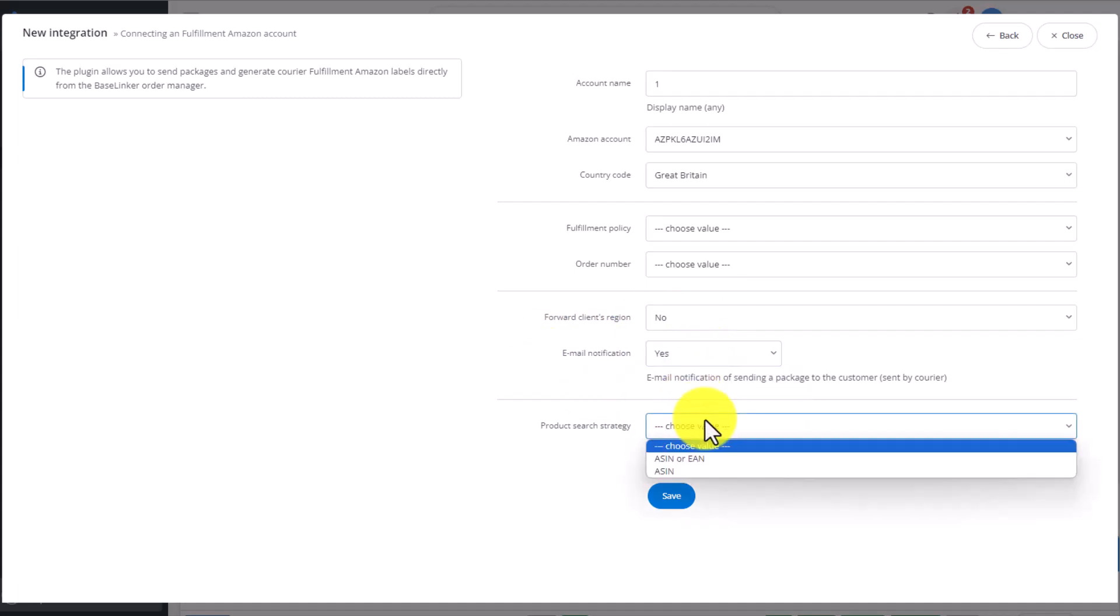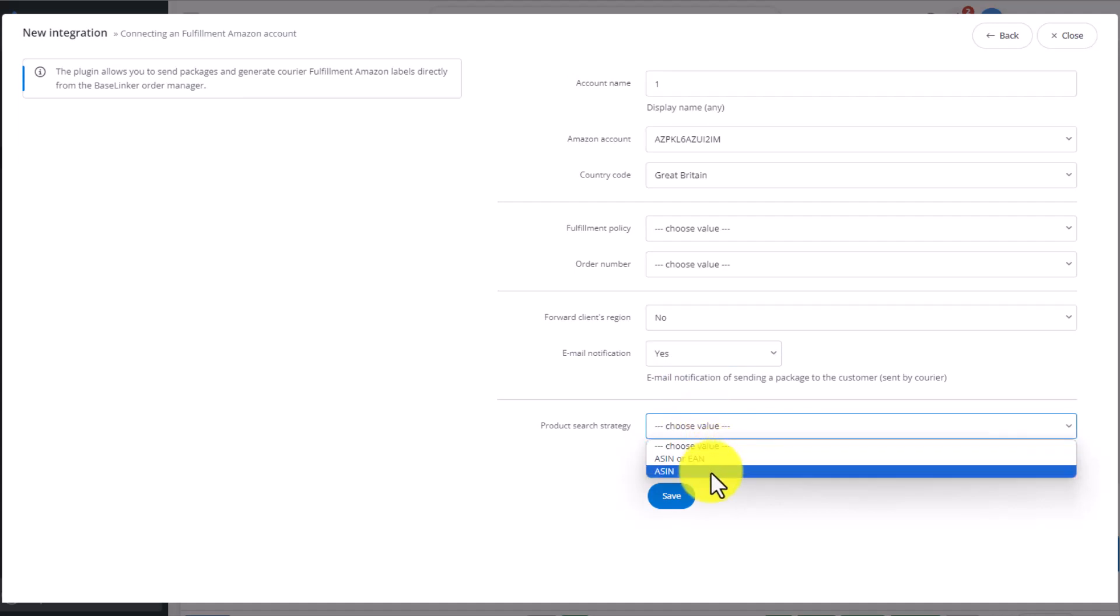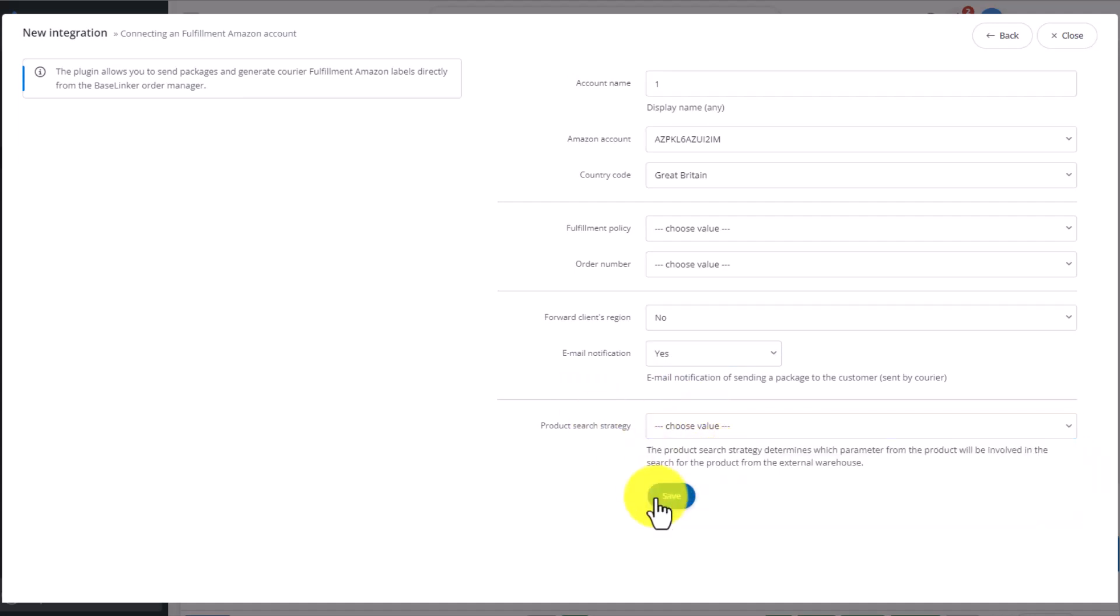Lastly, we choose the product search strategy, by ASIN and EAN or ASIN only. To finish, click Save.